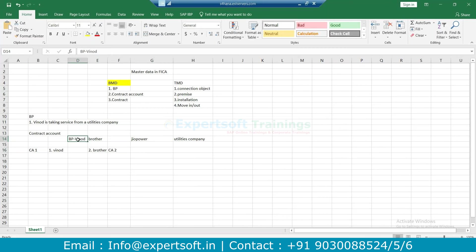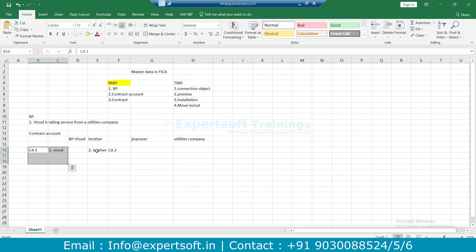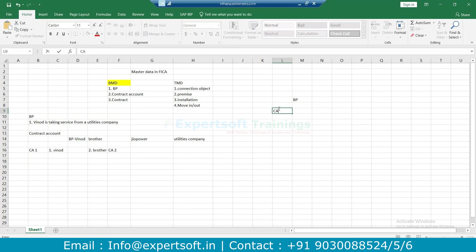So why do we require two contract accounts here? I am a business partner taking a service from GEO Power in Delhi; my brother opted for the same utility service GEO Power and is residing at Mumbai. So we have created two contract accounts under a single business partner. Why? Basically, creation of two contract accounts leads to two individual accounts where a separate invoice has been posted, a separate billing, a separate payment cycle has been run on an account.